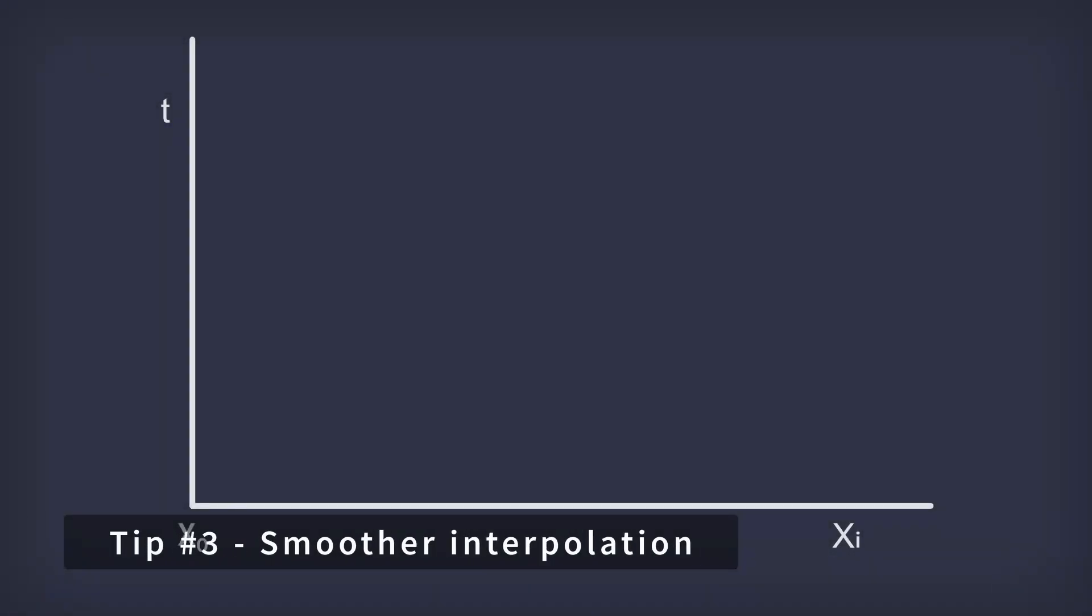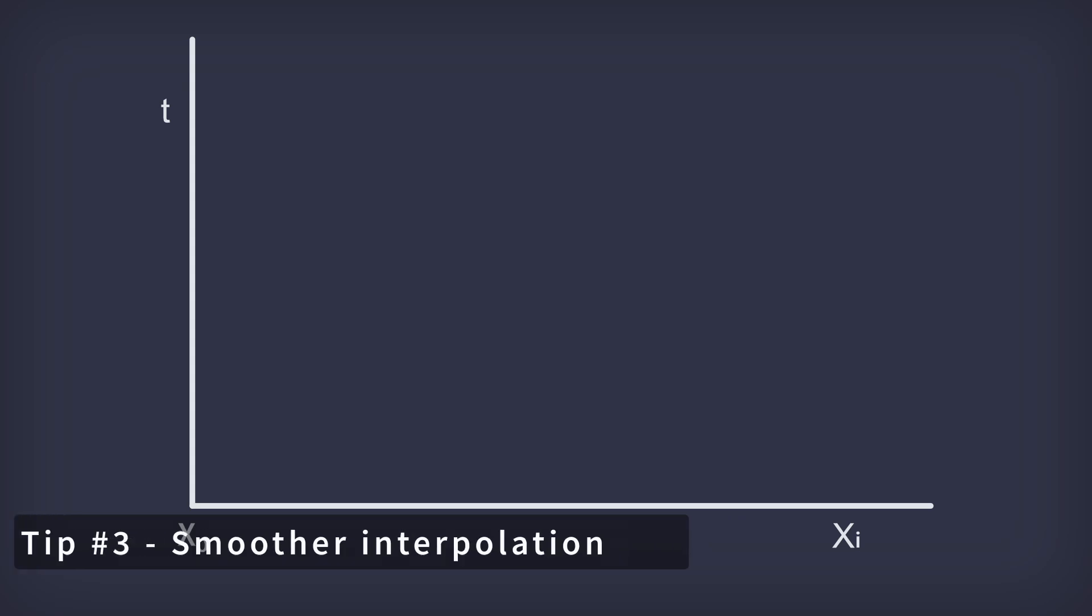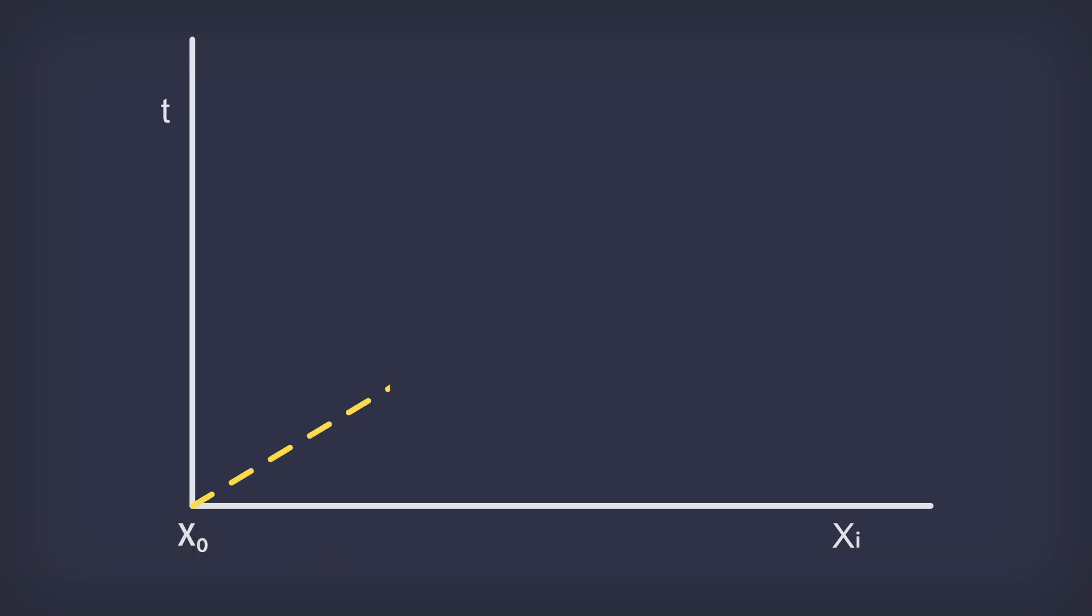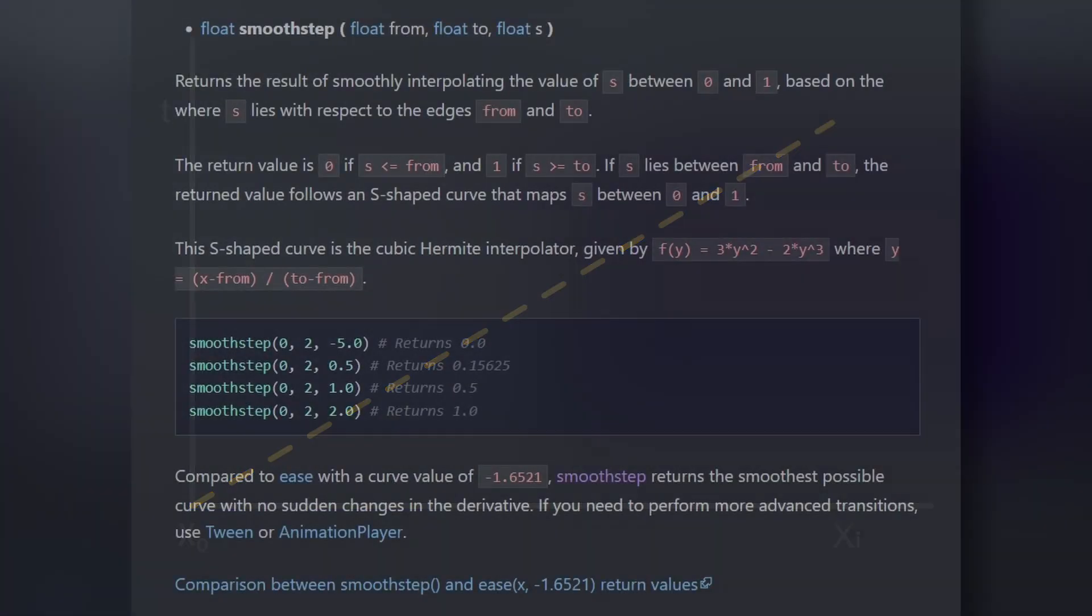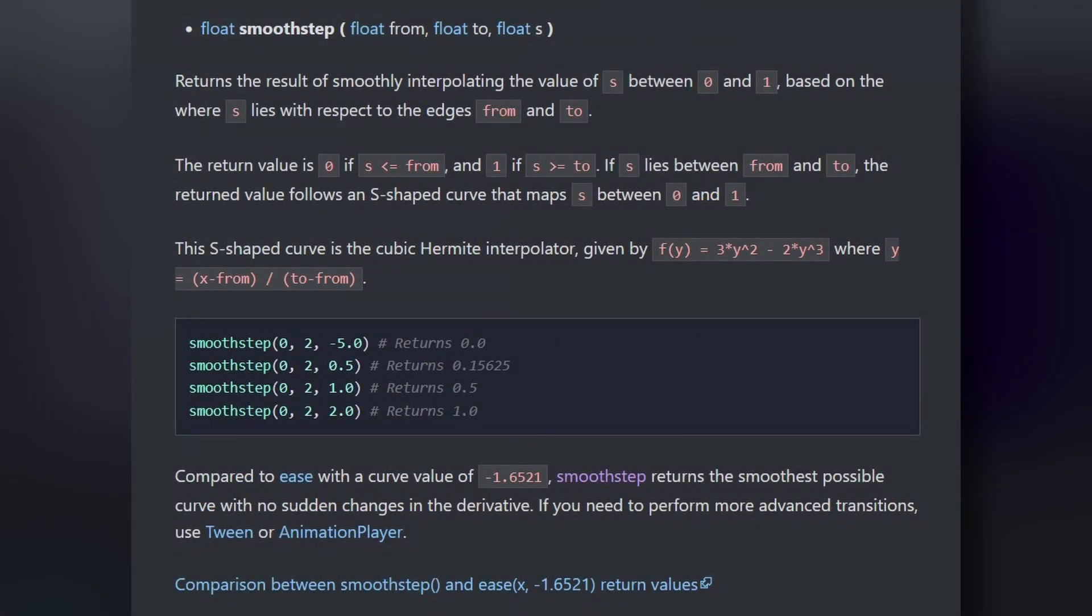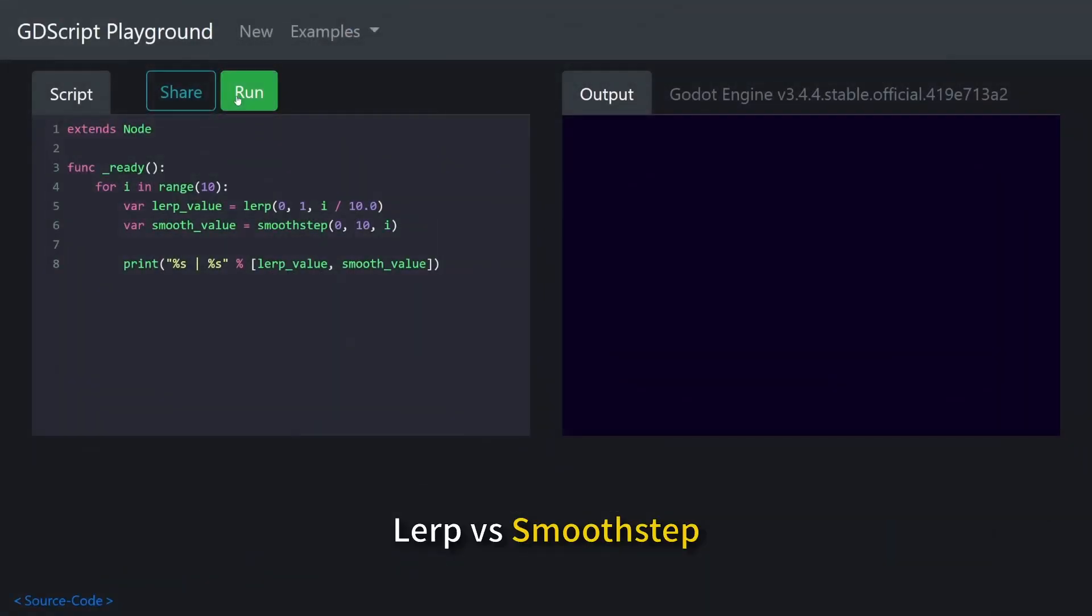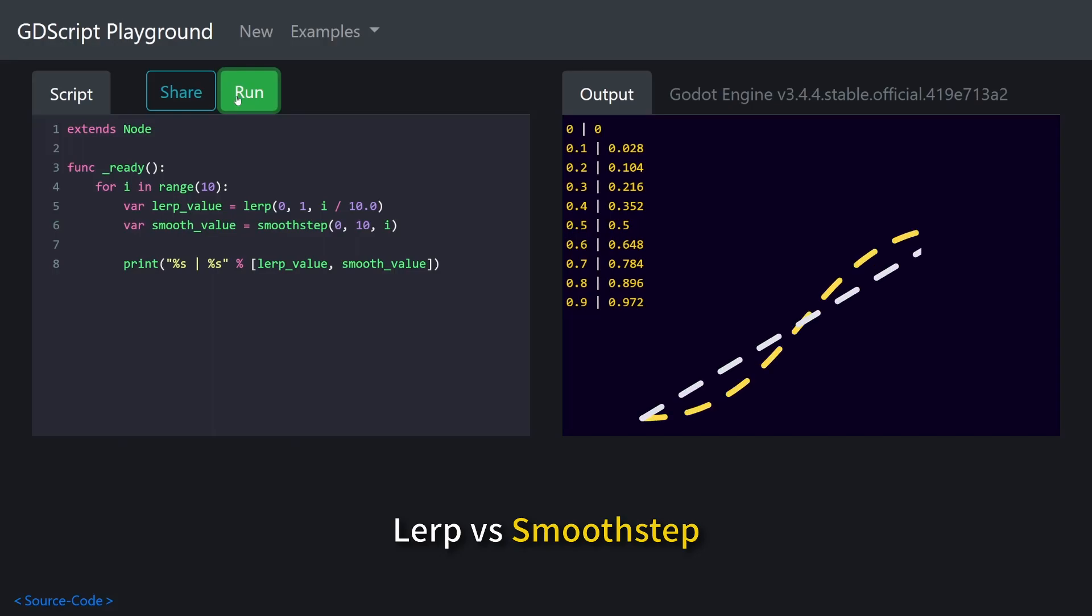Tip number three: smoother interpolation. Linear interpolation too linear for you? The smooth_step function lets you interpolate between two values using an s-curve instead, meaning values will gradually ease away from the from parameter, have the maximum delta in the middle, and gradually ease back into the to parameter.